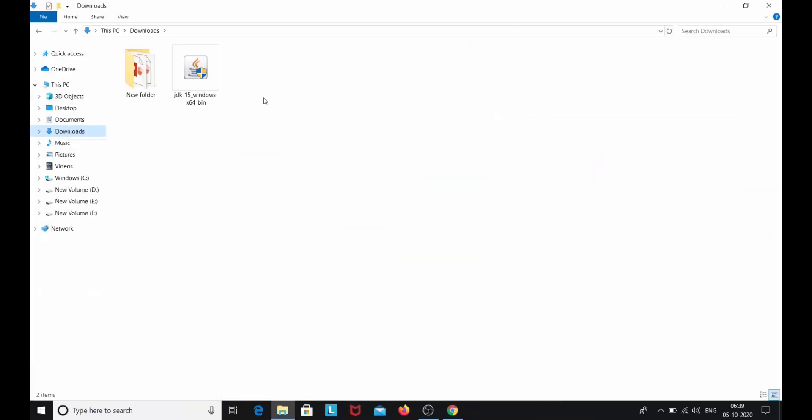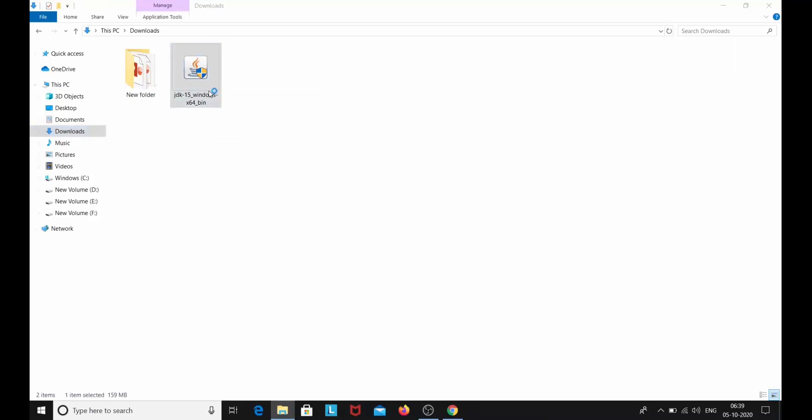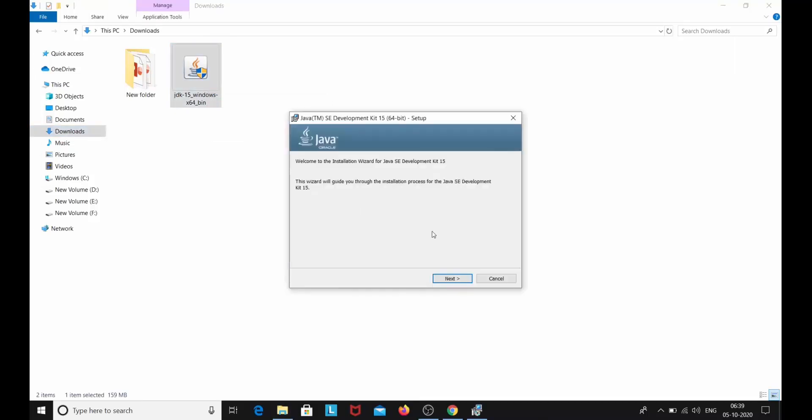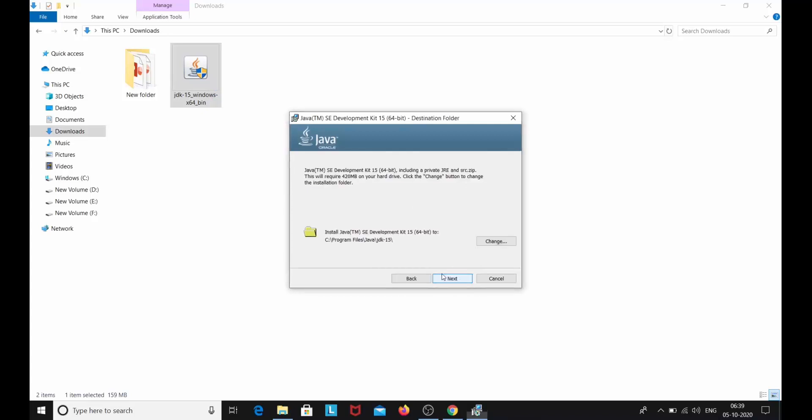So now here you can see that my Java JDK has been downloaded. So all I need to do is I will just click on this. Click on next. So this is the place where your Java JDK will be saved. Let it be this way and click on next.